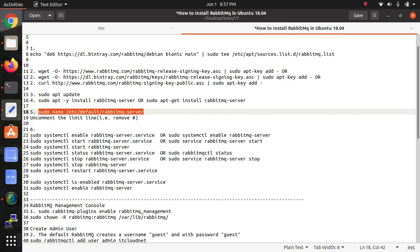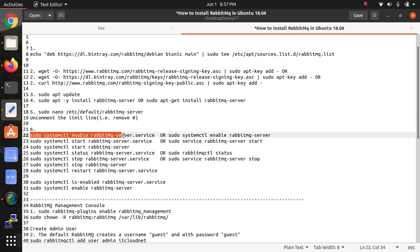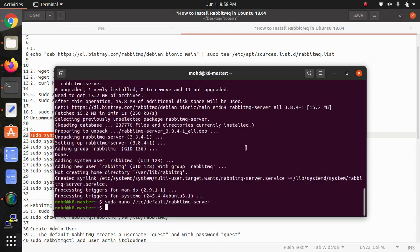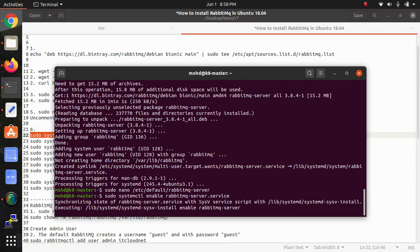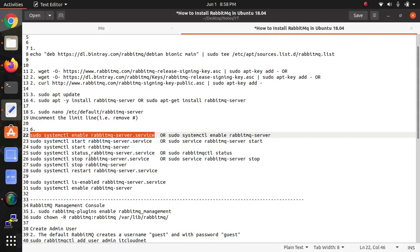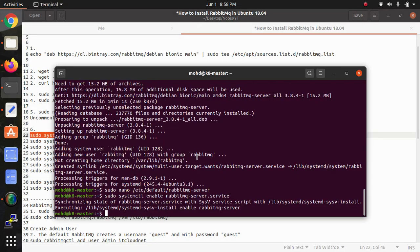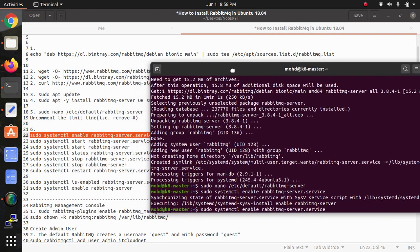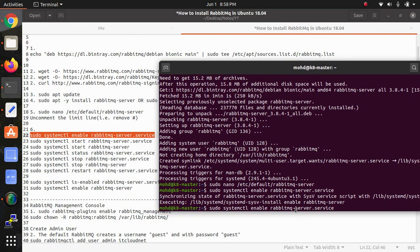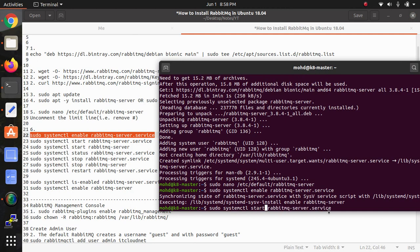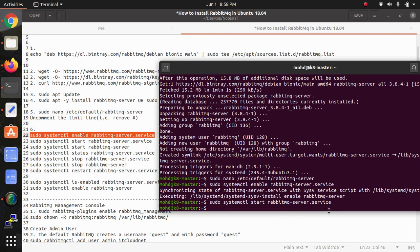Now I'm going to enable the service. Either you can use this command or this one. Then we need to start it here. Now enable, start, and now we need to check the status here.